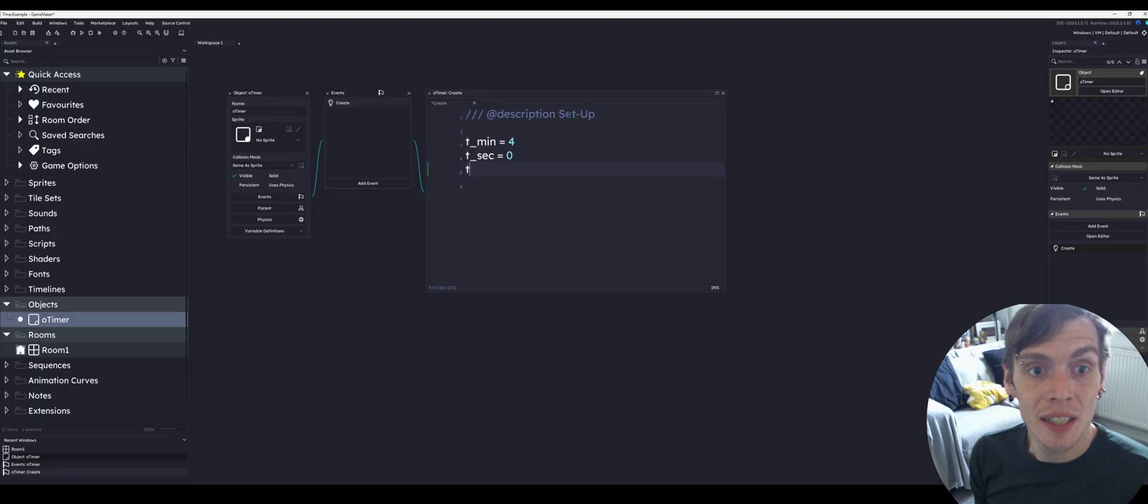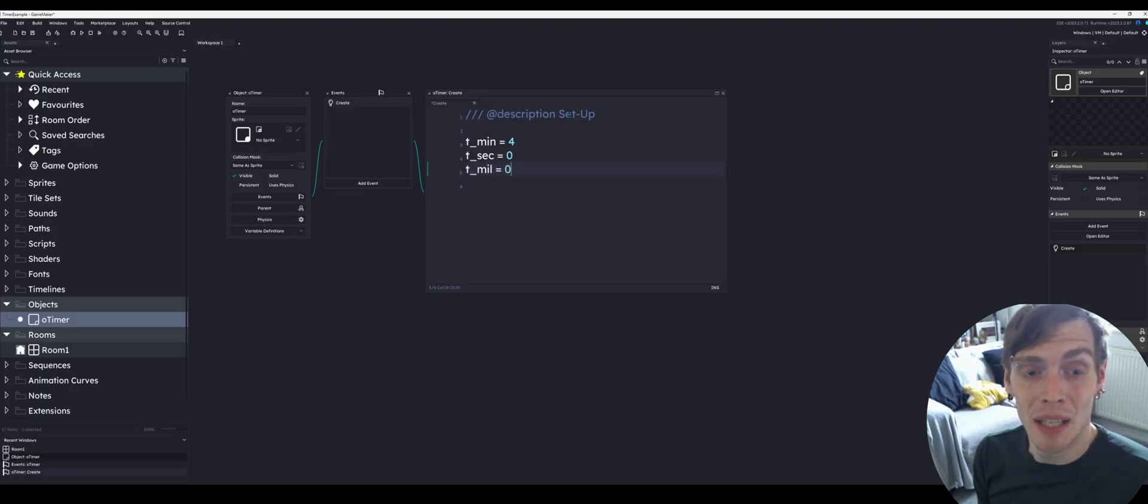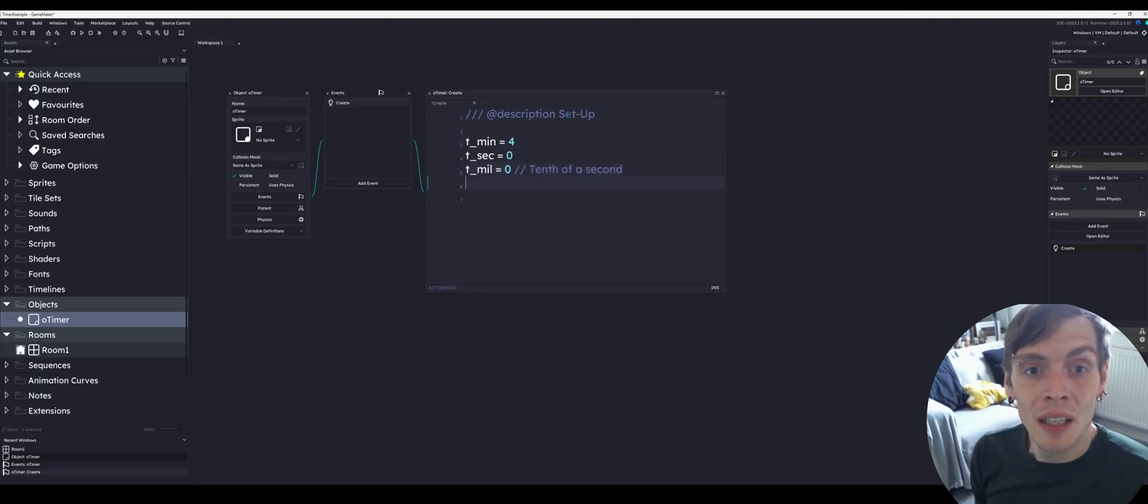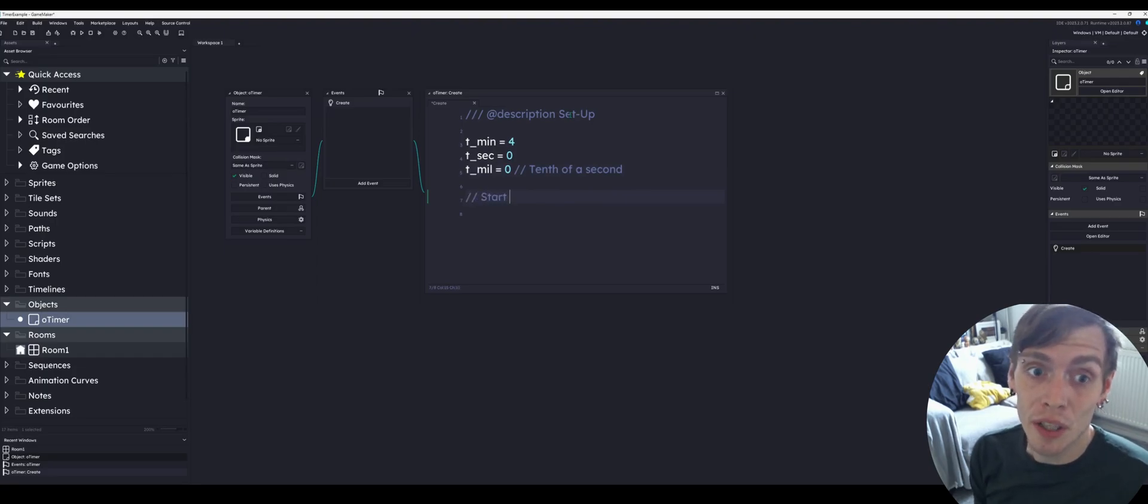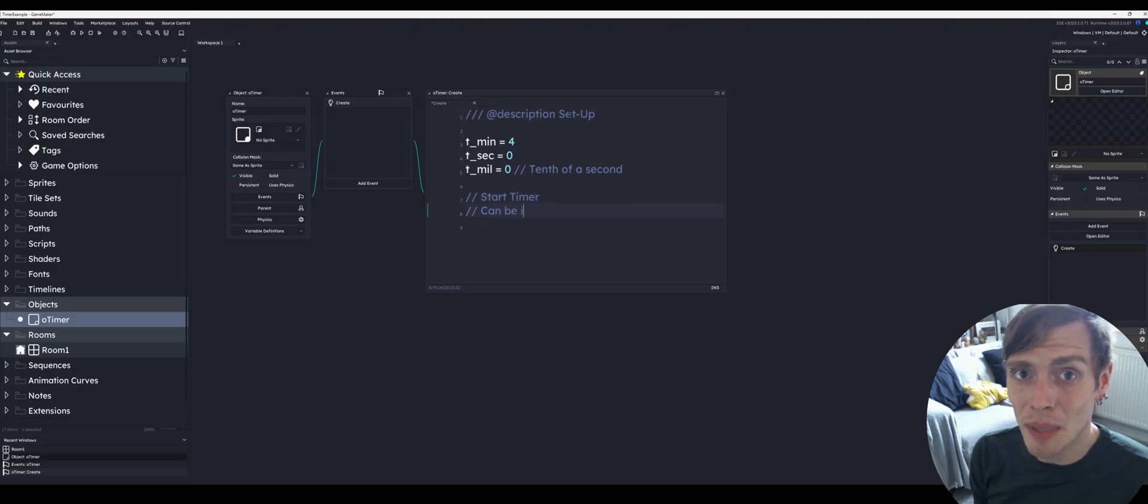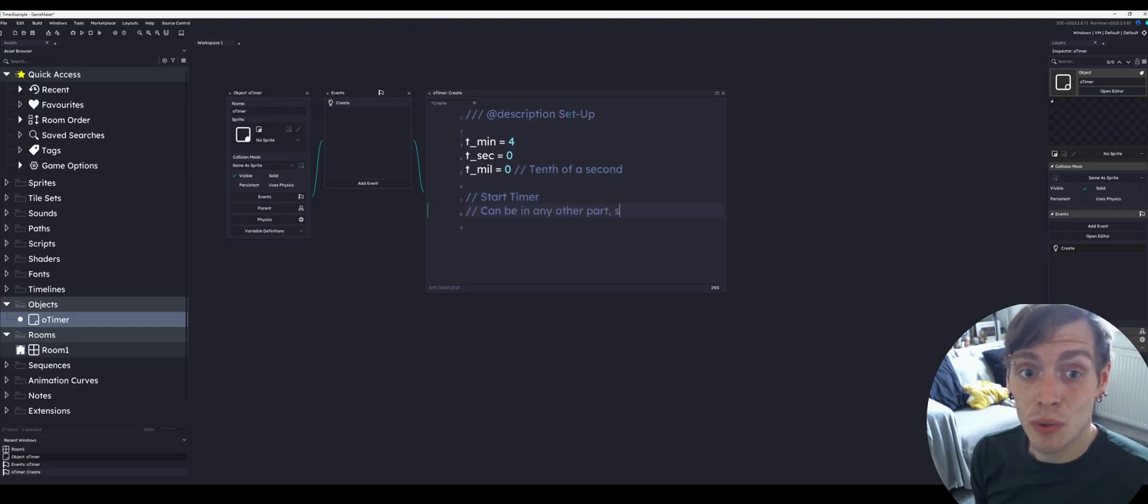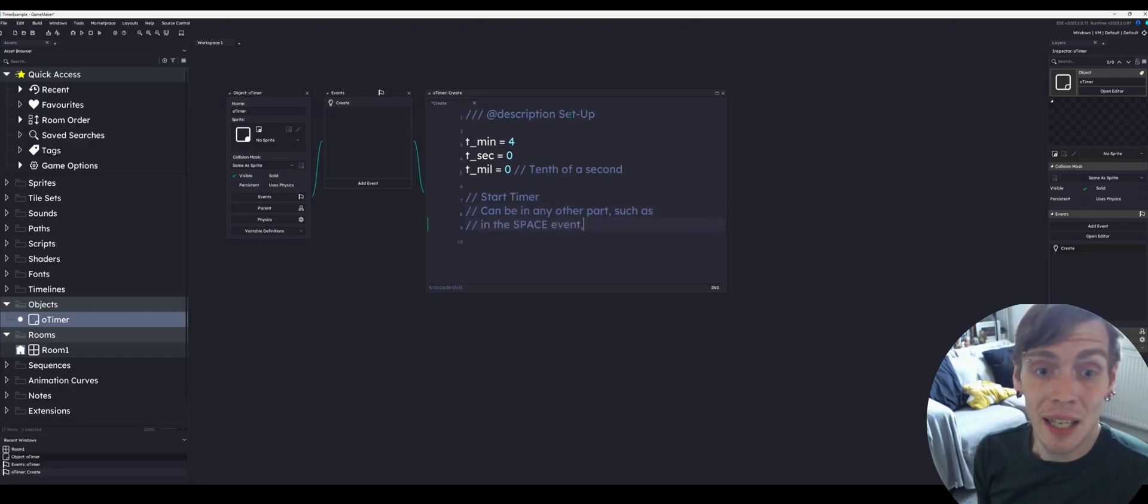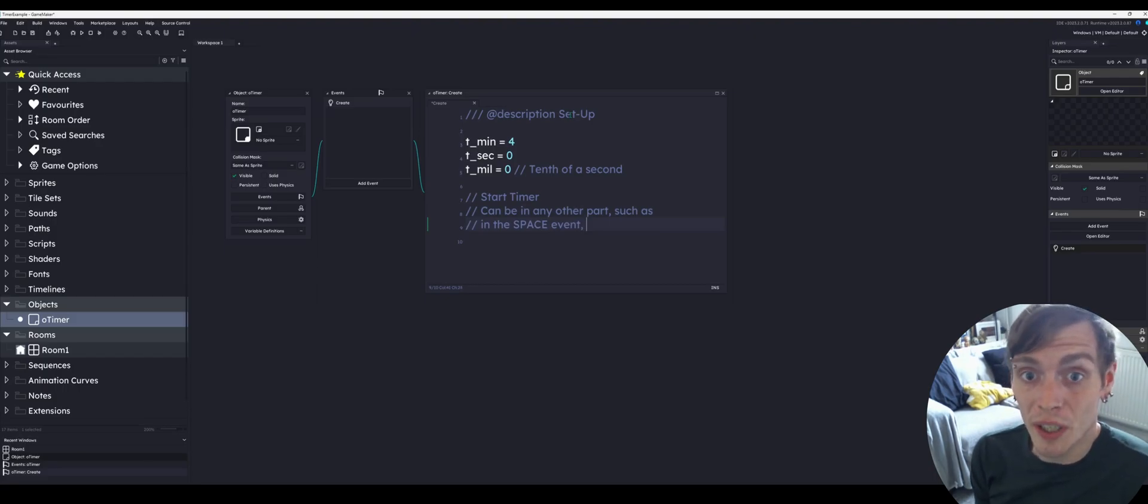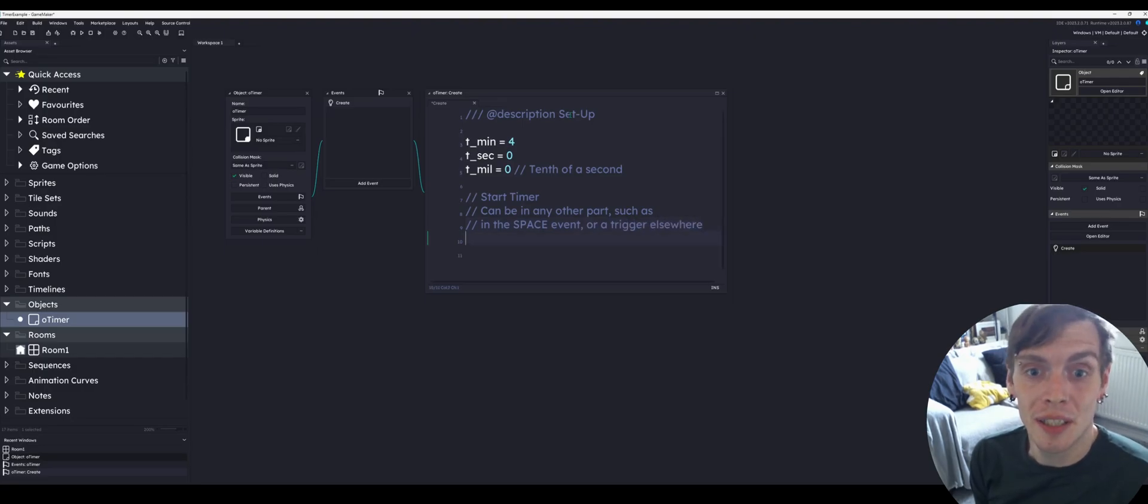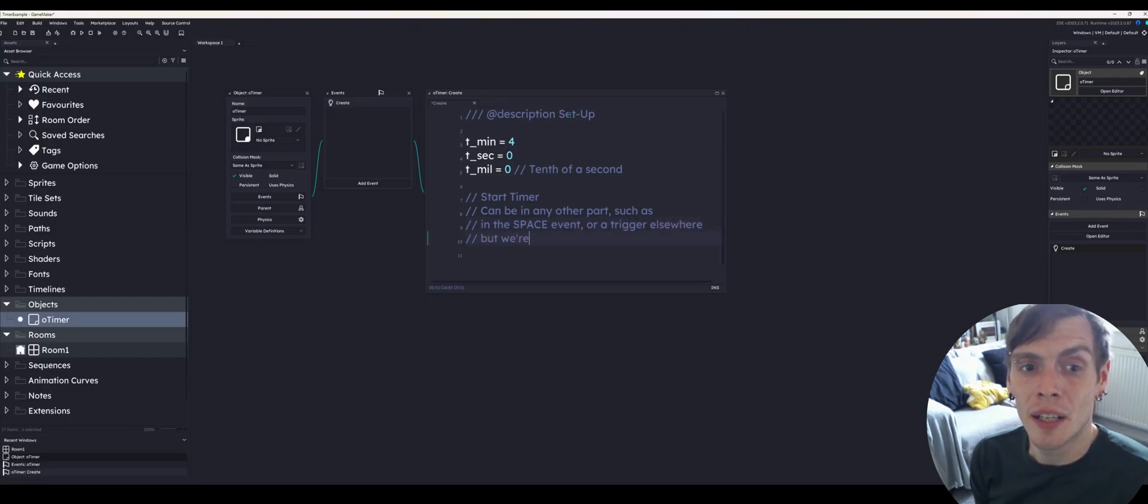So I'm calling these T-Min, T-Sec and T-Mil. You can name them whatever you like as long as you remember what they are. Then we're going to set up the alarm. I know some people would rather use timers, but I think alarms tend to be the common go-to. We can set up the starting of the timer in different areas such as a space key keyboard press or at a certain point. It doesn't really matter but I'm setting it up in the create event.